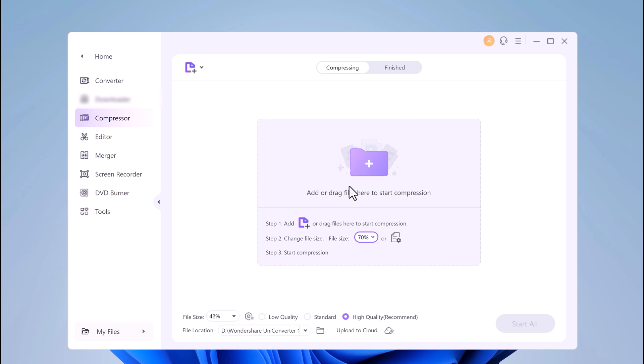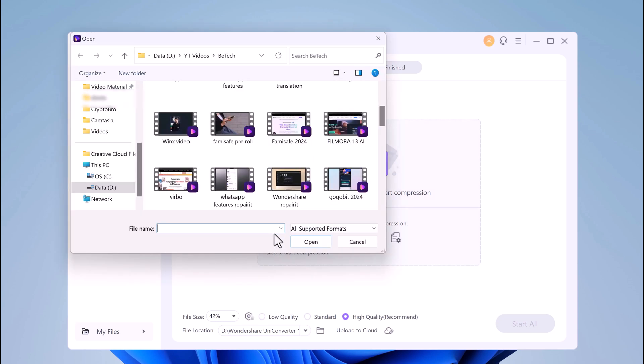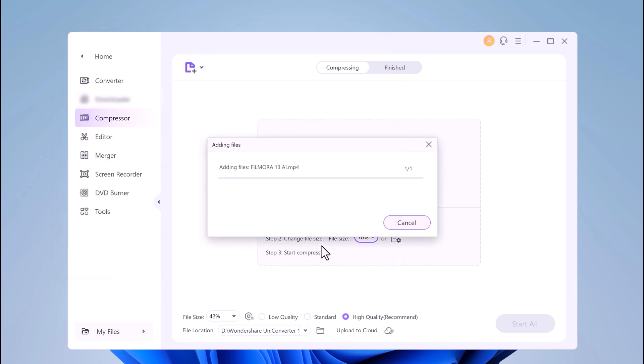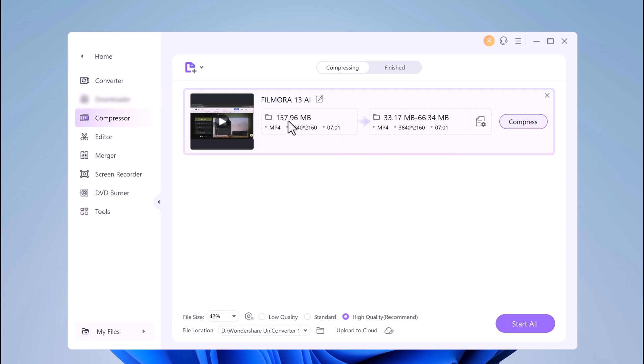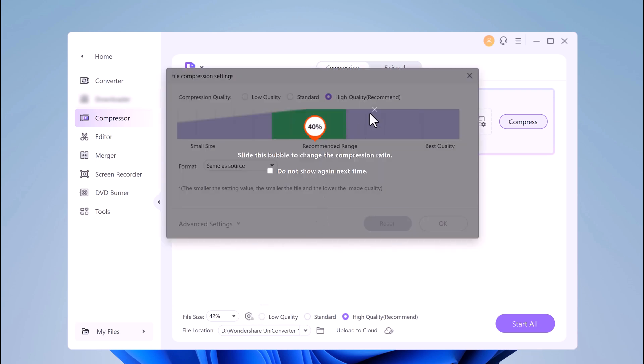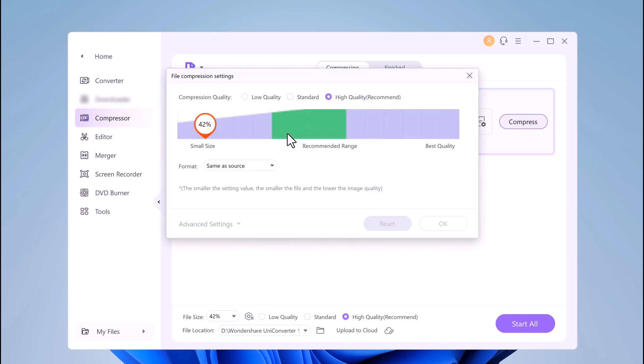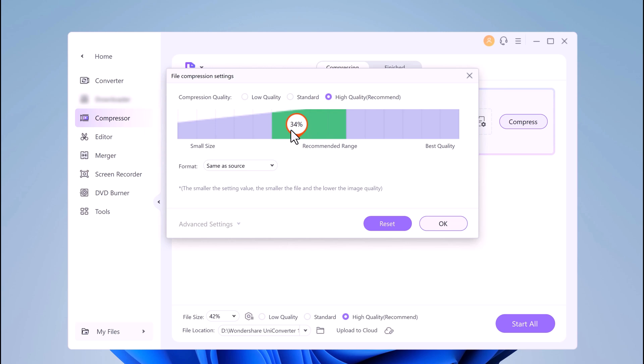Click on the plus button to browse and load the videos to be compressed. You can also add an entire folder if required. You can choose the file size you want by moving the slider and you can choose the compression quality yourself. You can also choose the export file format.